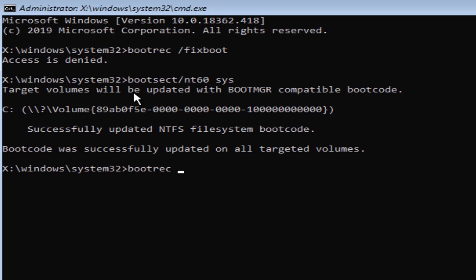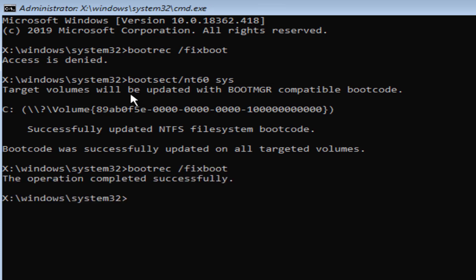Bootrec /fixboot. Here you can see the operation completed successfully. So if you get access is denied error while trying to use the bootrec /fixboot command, then you can use this method to fix the problem.